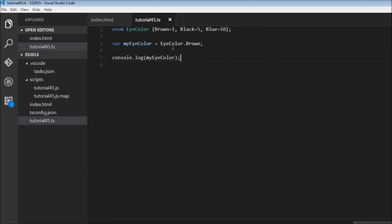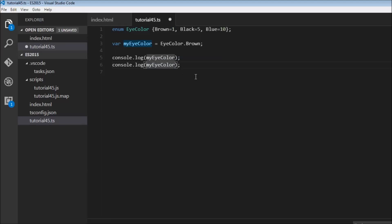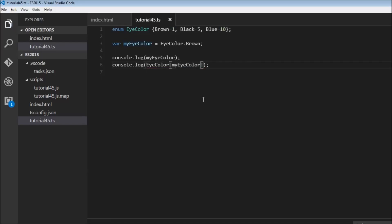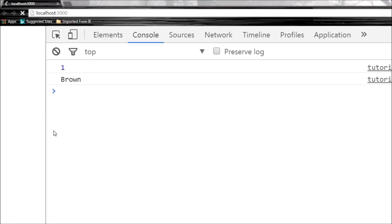Now if I want the user-friendly name, then what we can do is I'm going to index this icolor enum type with myicolor. So icolor and within square brackets myicolor. When I save this, it's going to say brown.